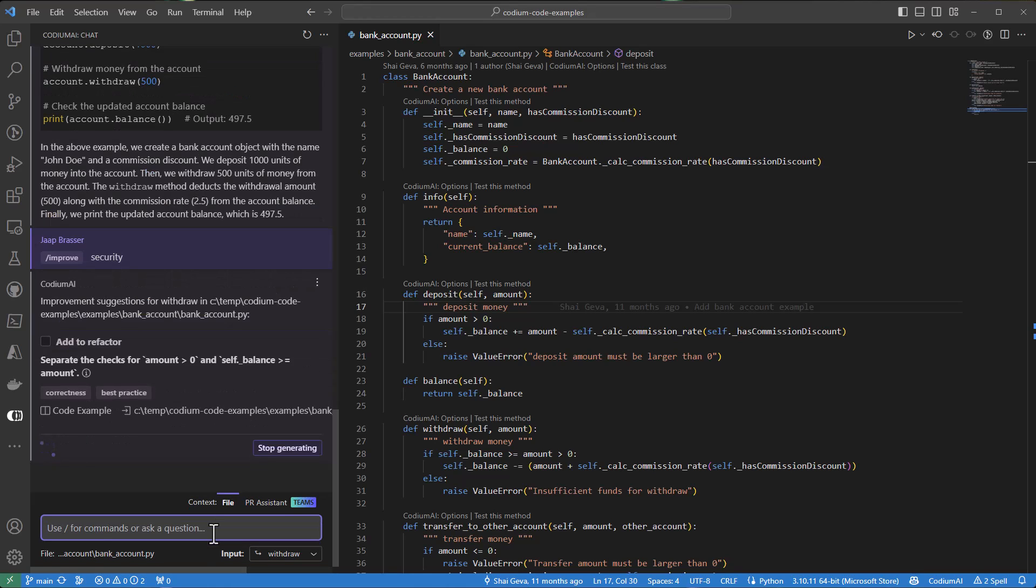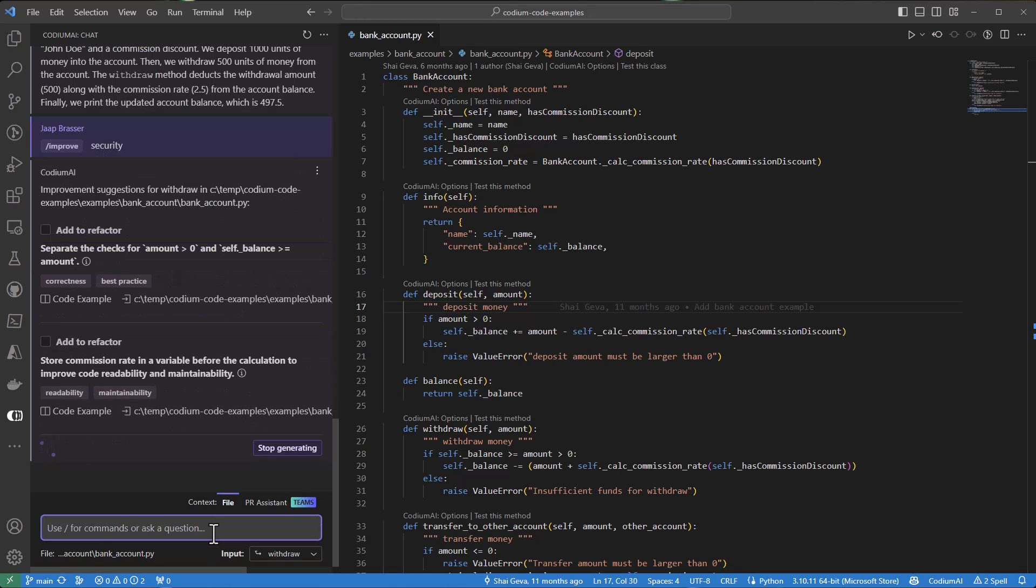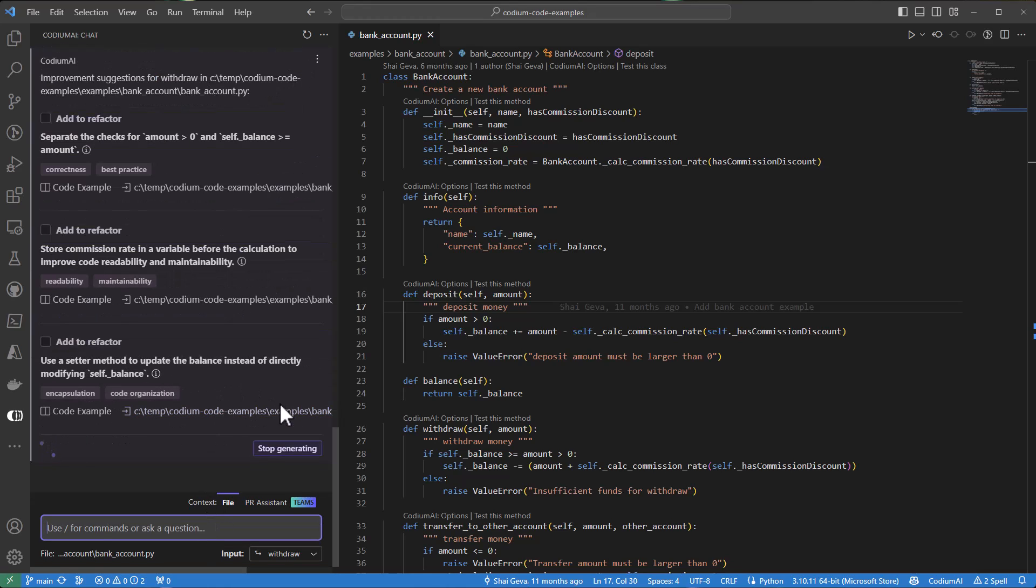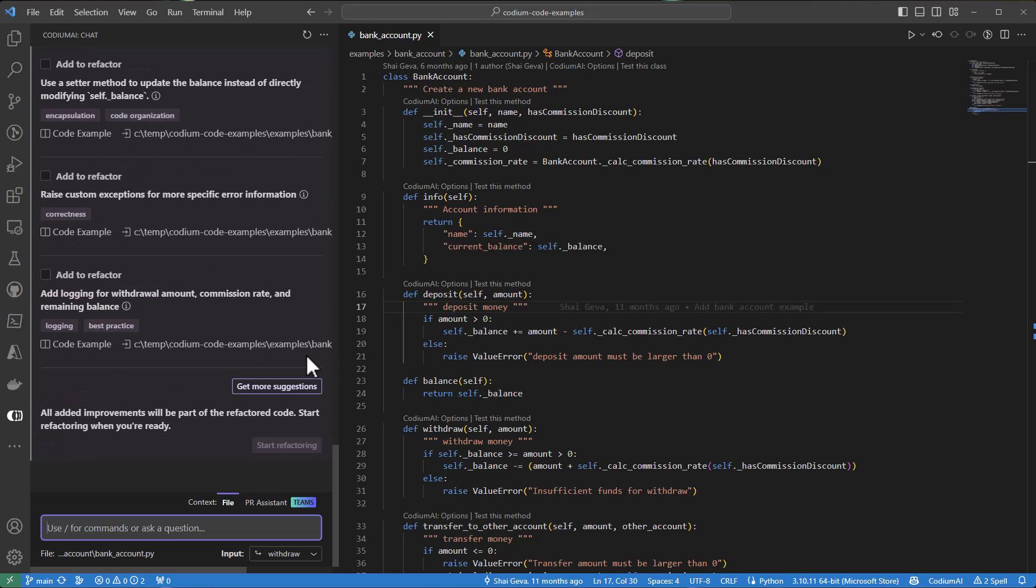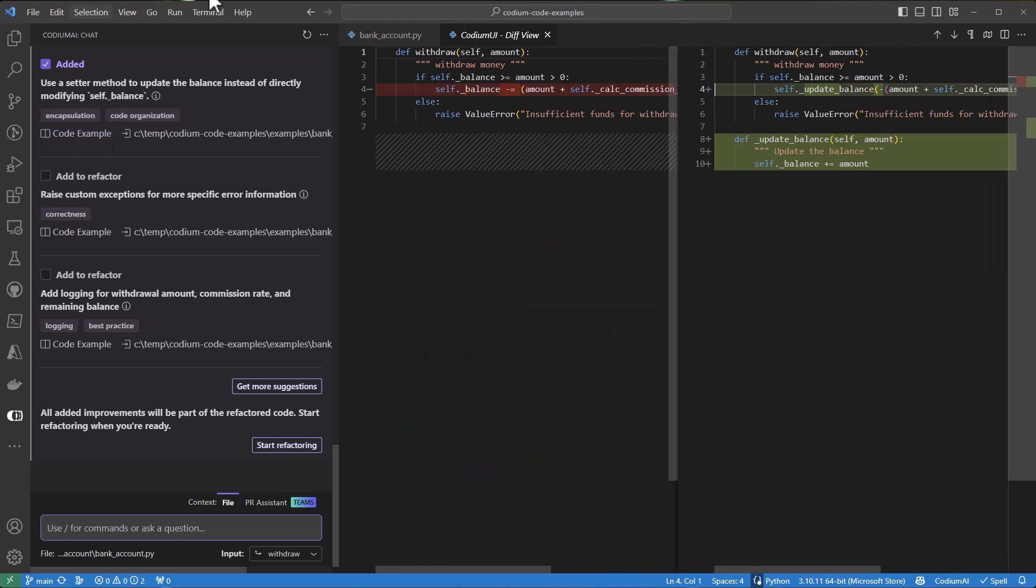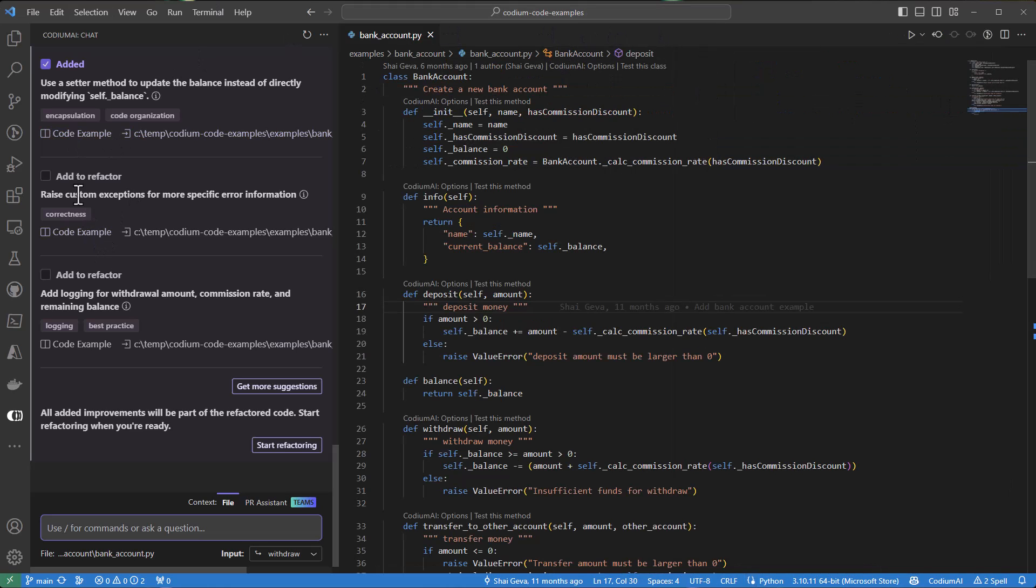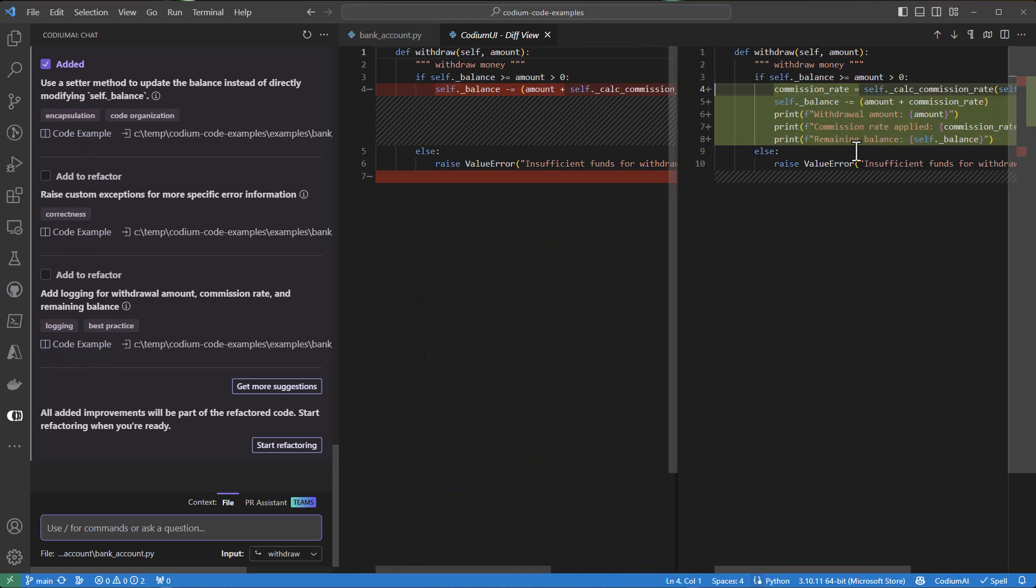And as we can see, it generates three examples. We can click generate more if we want more examples with the current security prompt. But for now, we will take a look at the diffs to see what suggestions are there. We can see the changes and we select these two to be included in the refactored code.